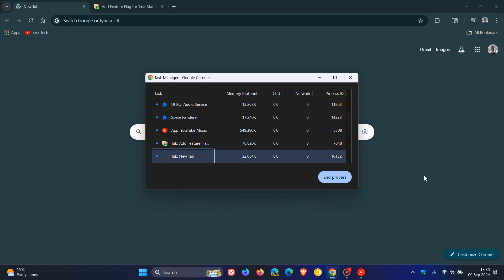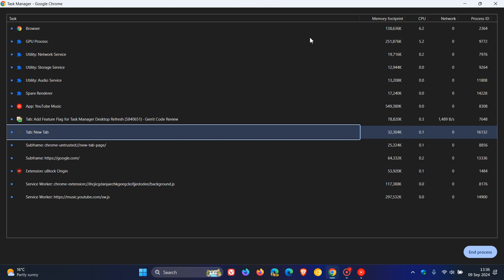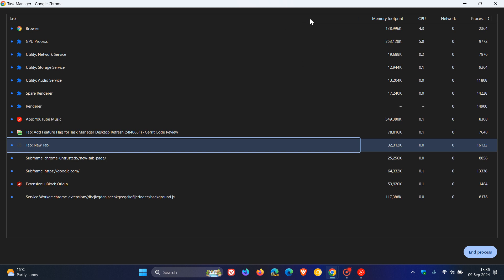Now, it seems that according to a new commit message over on Chromium Gerrit, the Task Manager is going to be getting a bit of a UI refresh and revamp, because as you can see,